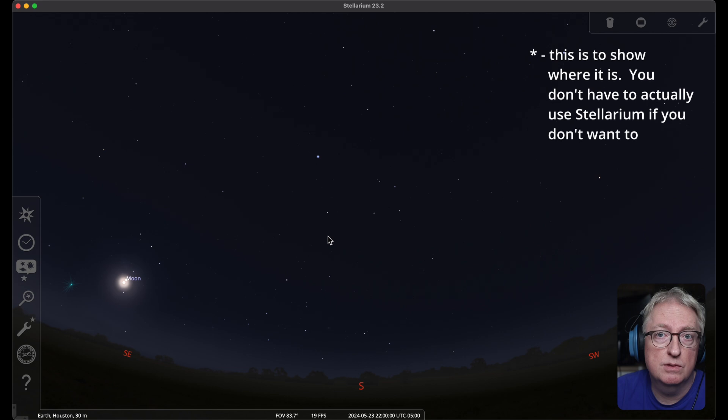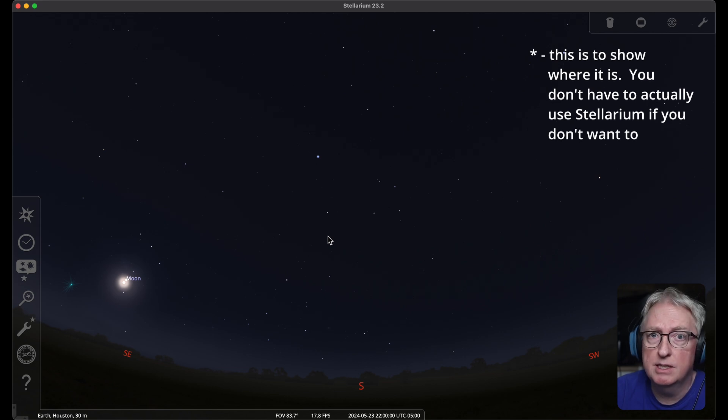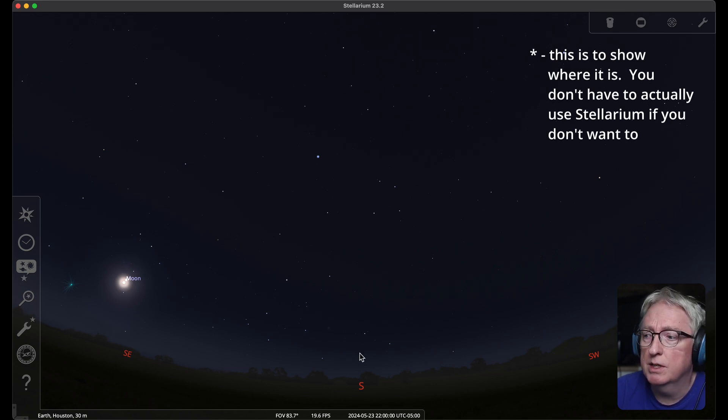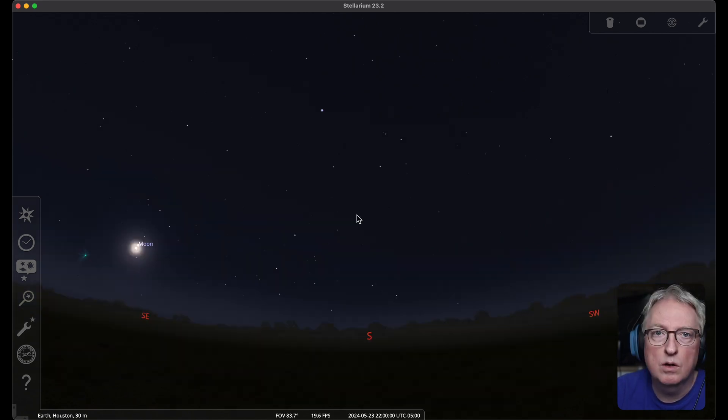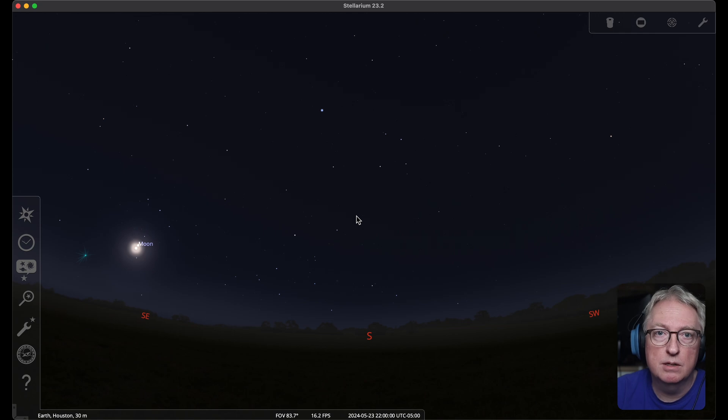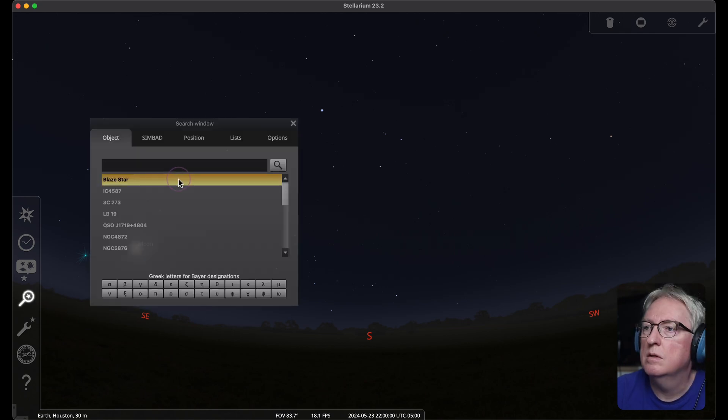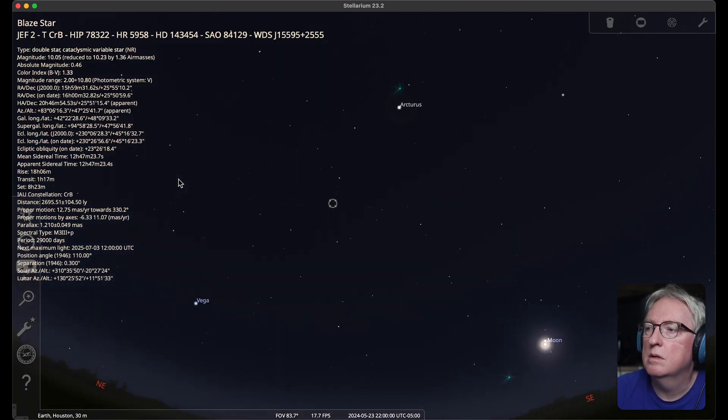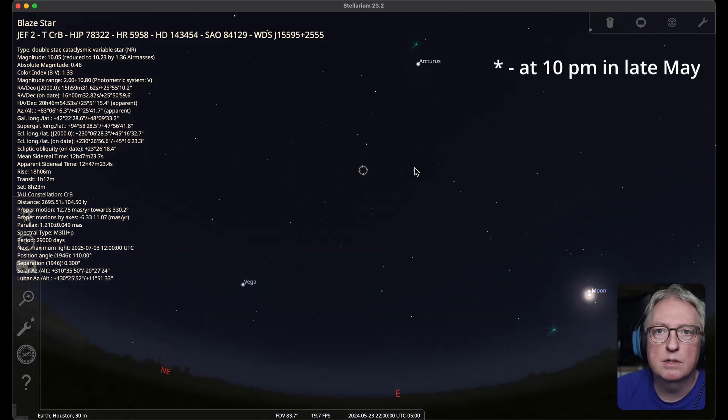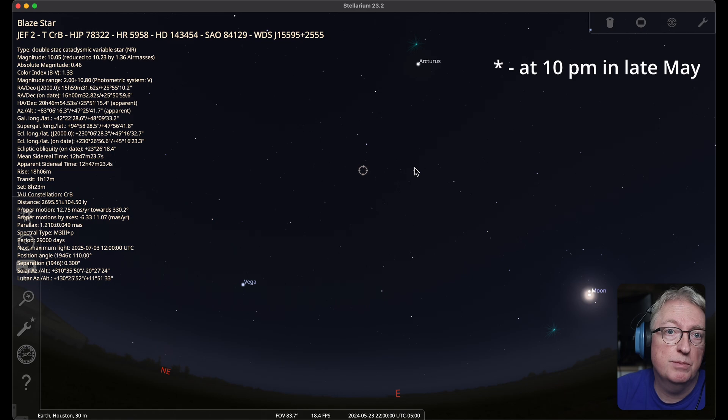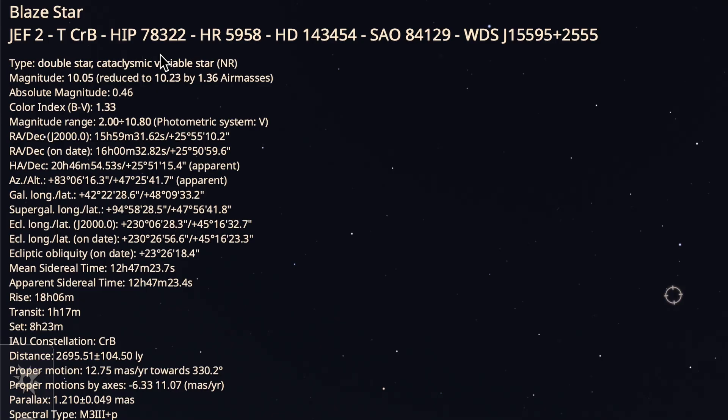First, I'm going to look this up in Stellarium. I have it set to 10 p.m. with a wide field of view looking south. Okay, let me look up the blaze star. It's towards the east and it should be out most of the night.